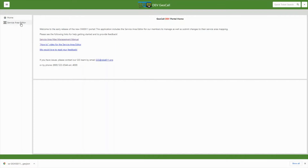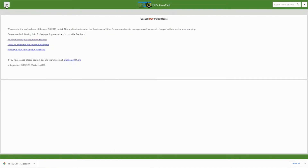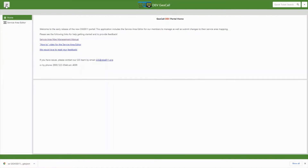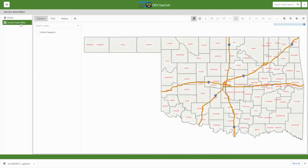To get started, click the Service Area Editor tab in the left menu column. If you do not see the menu, click the menu button to show and hide. Once you click Service Area Editor, it will load you to the map.